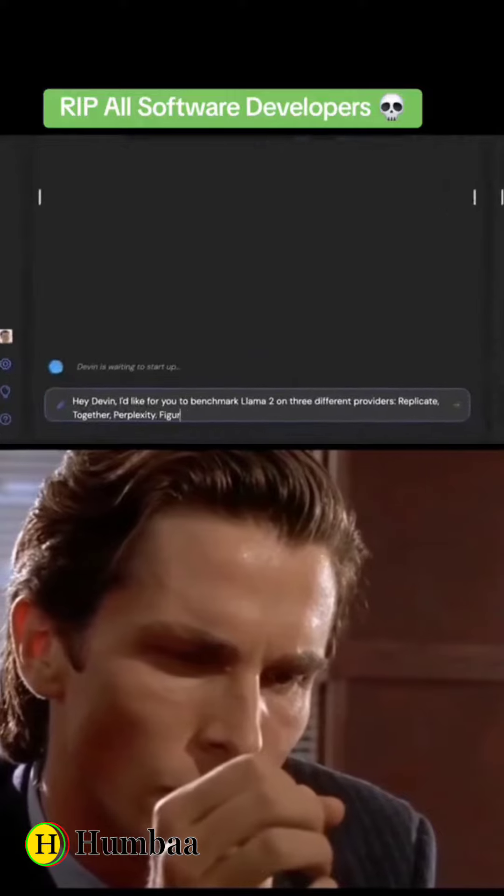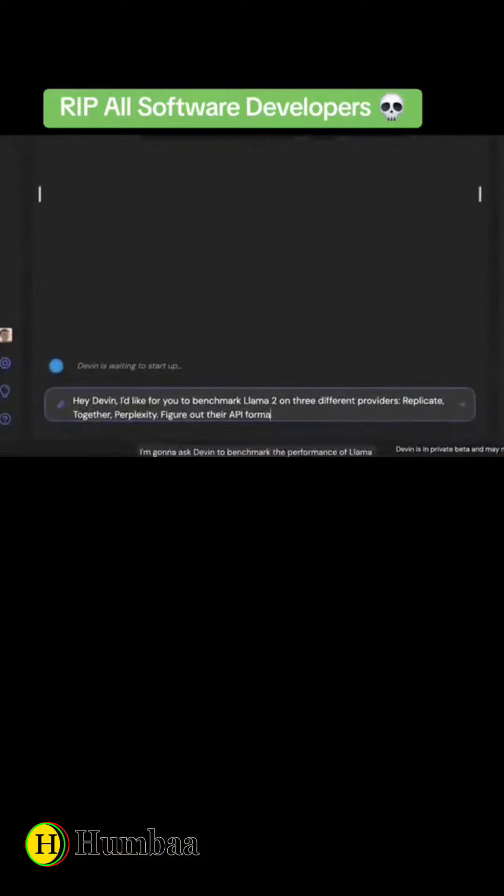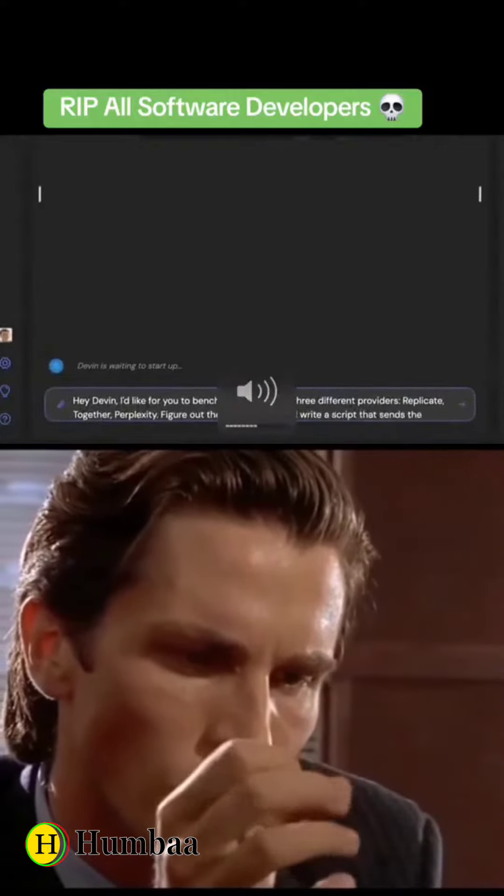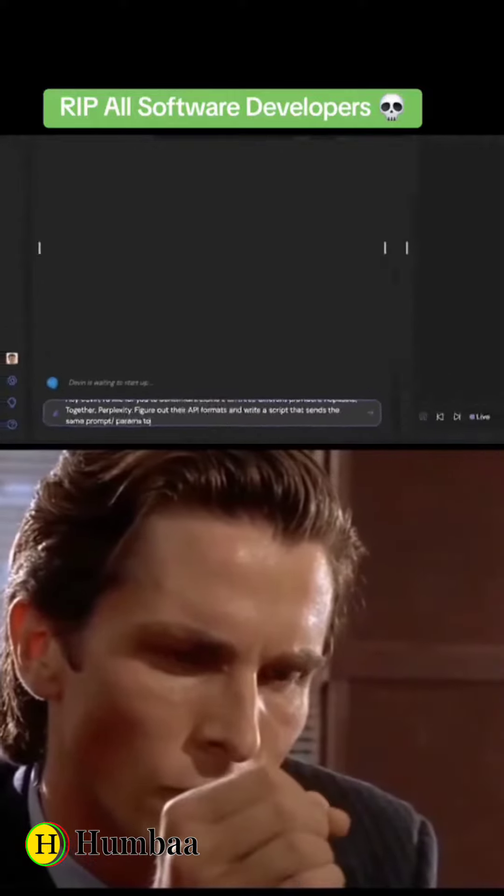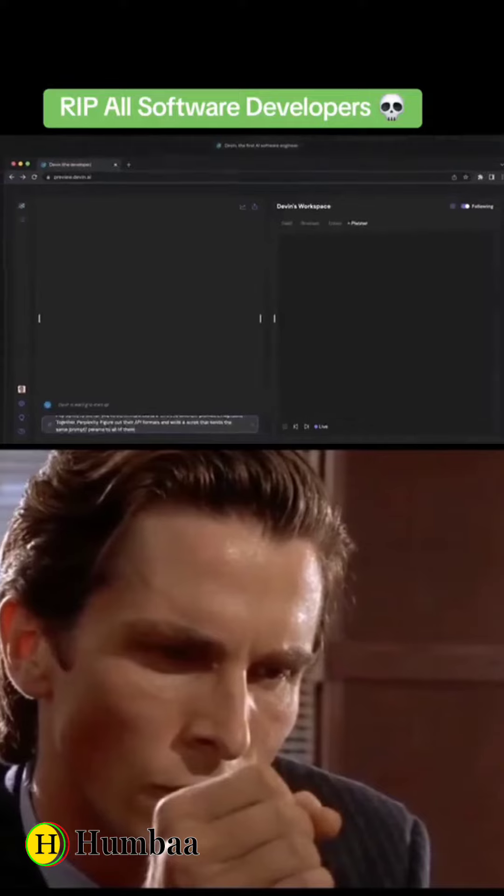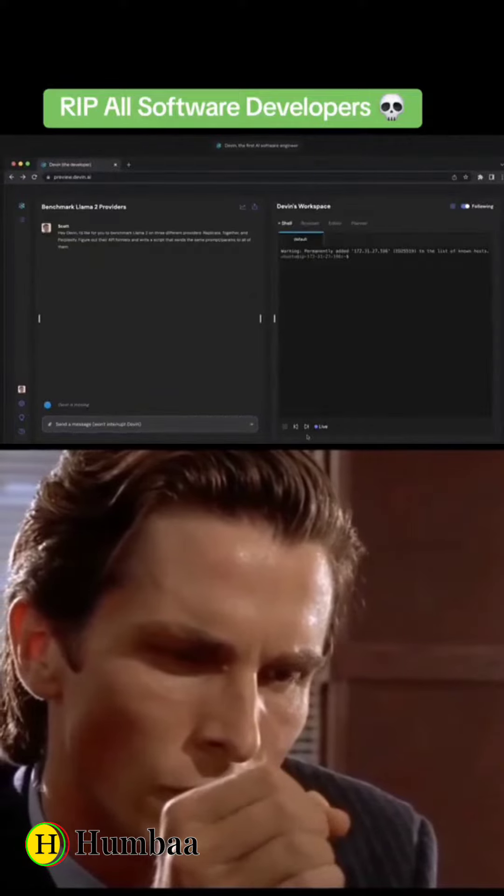I'm gonna ask Devon to benchmark the performance of Llama on a couple different API providers. From now on, Devon is in the driver's seat.